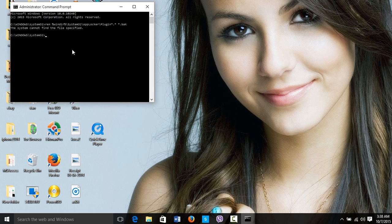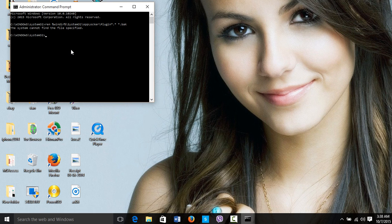So right now here it says the system cannot find the file specified. That's because I already deleted it. So if you have files, it's going to delete them and your problem is going to be fixed.